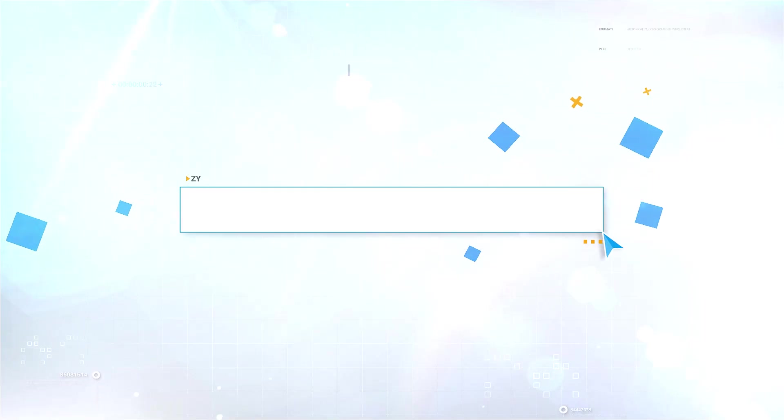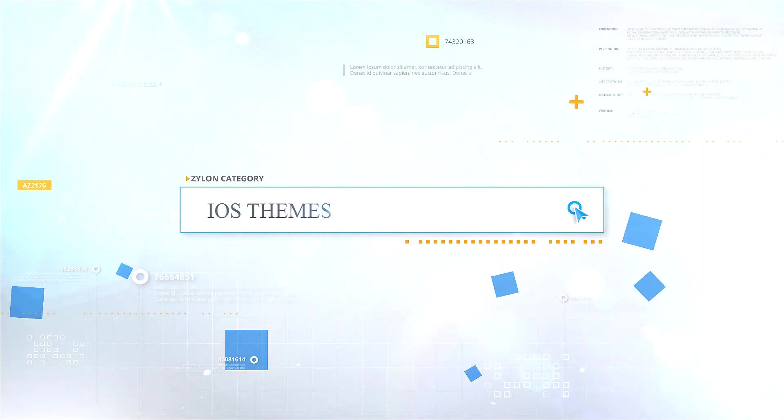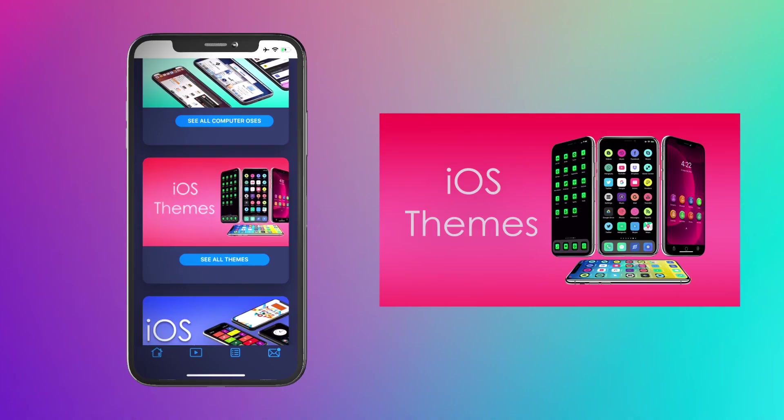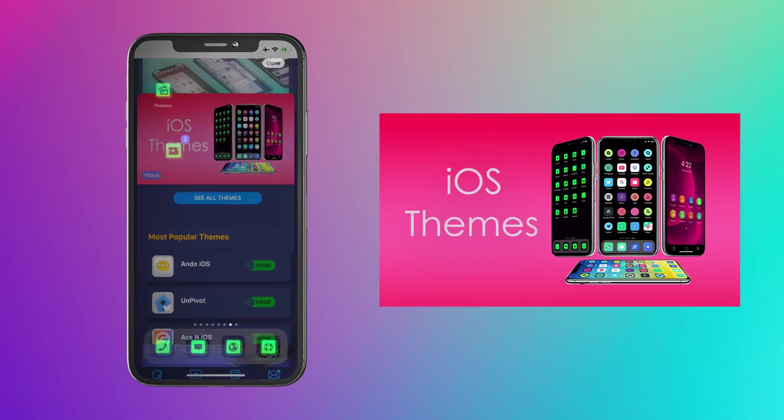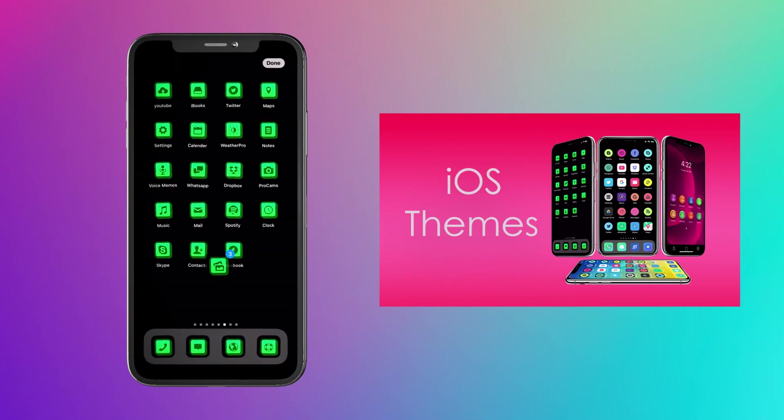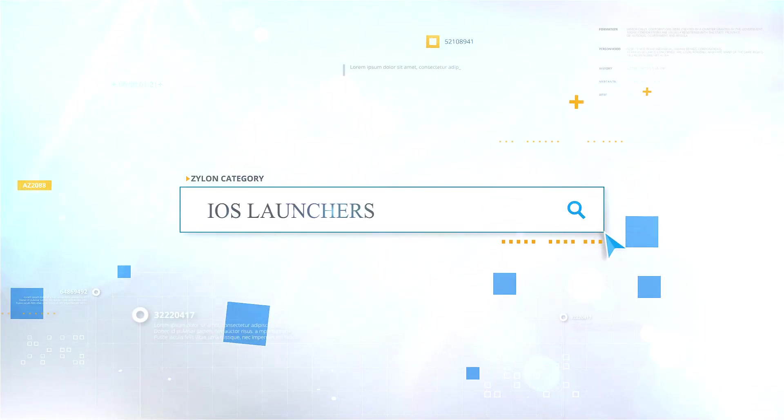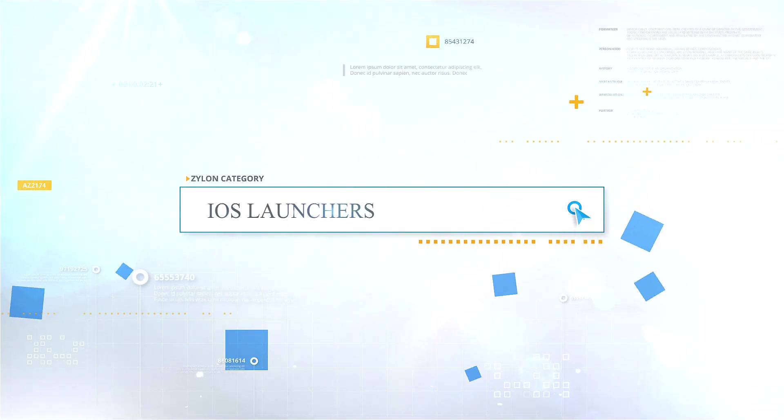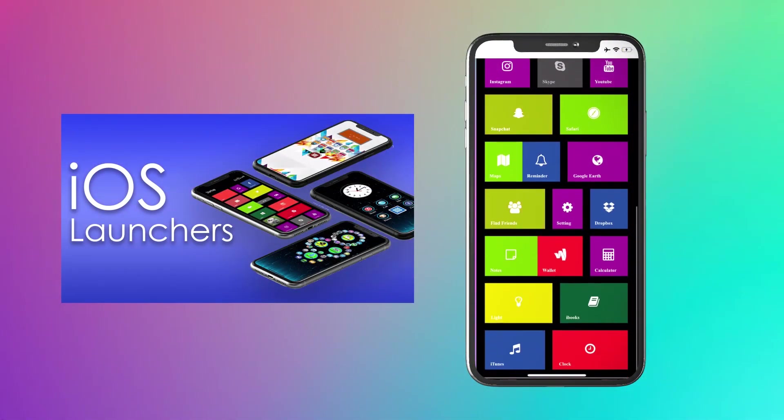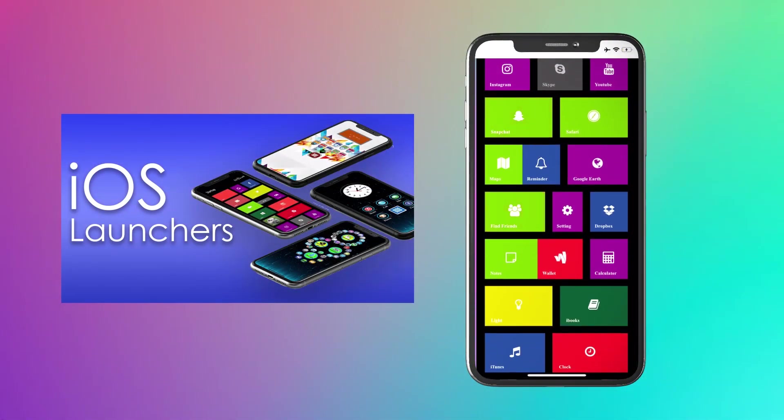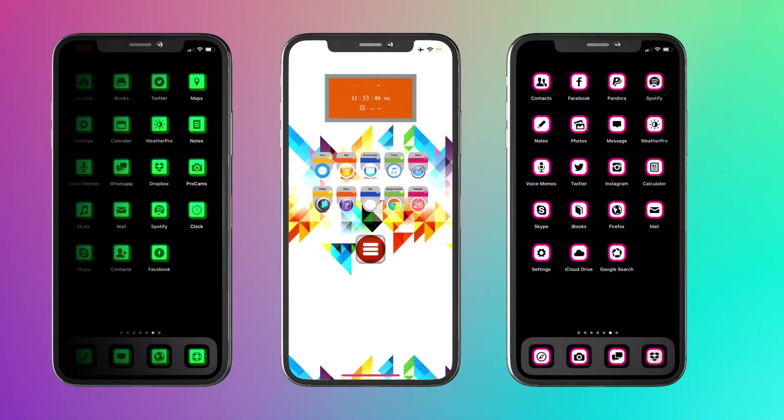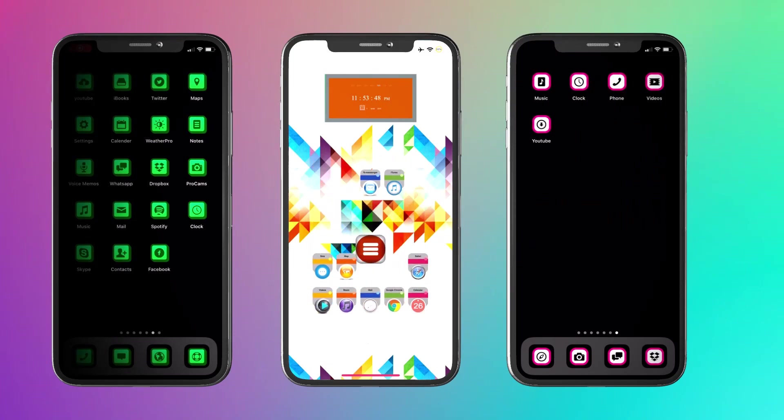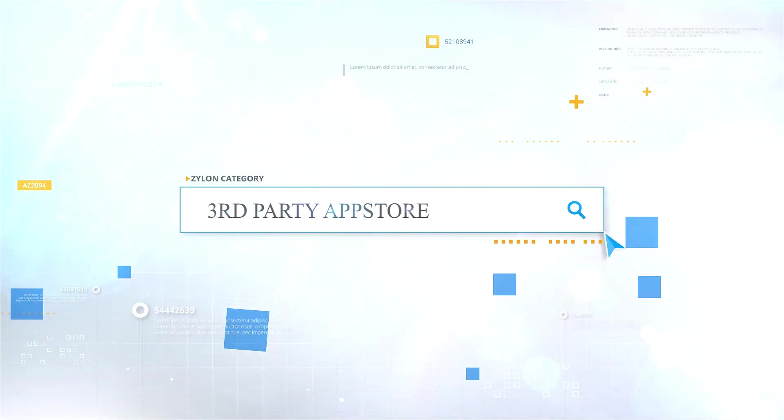iOS themes: Install a ton of themes from this section. This is the best and easiest way to install themes for any iPhone or iPad. iOS launchers is another popular category for theme lovers. You can install a few awesome theme launchers from this category.